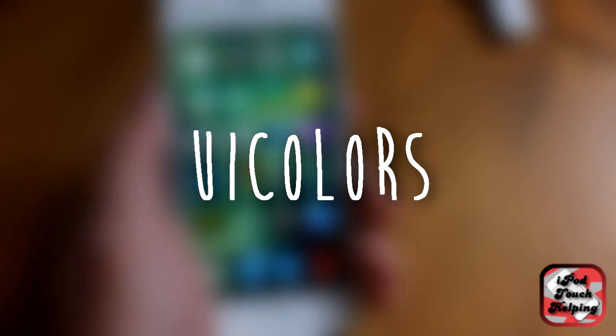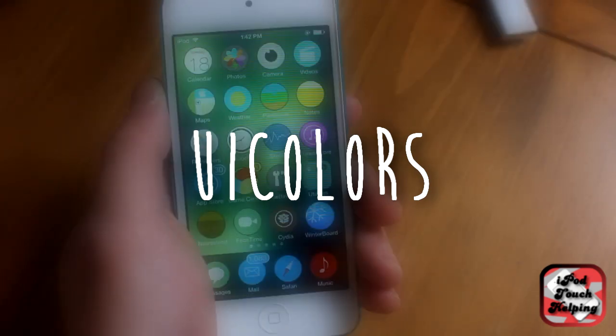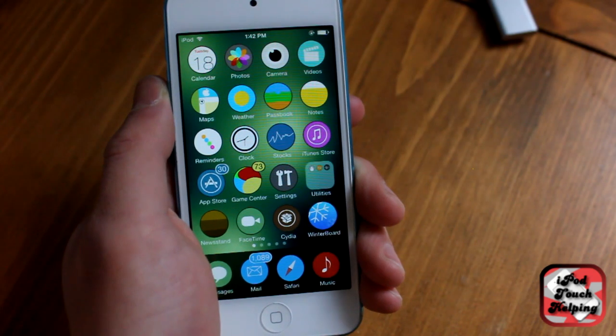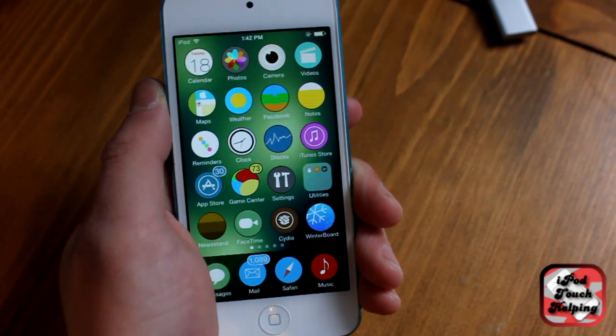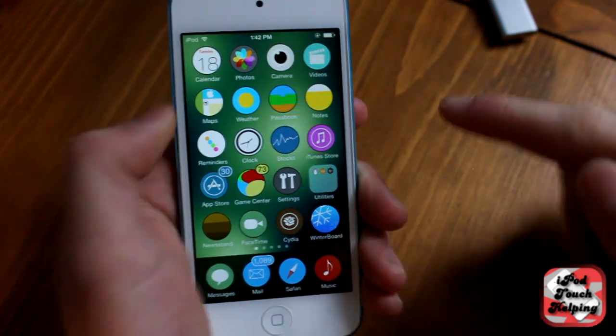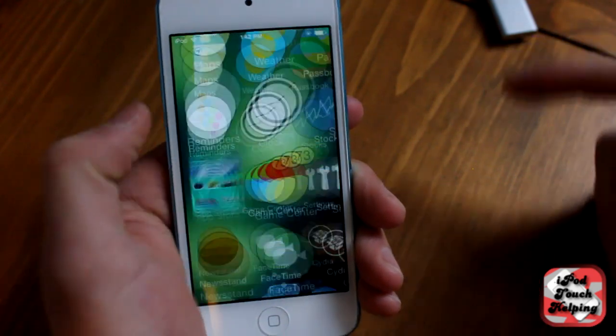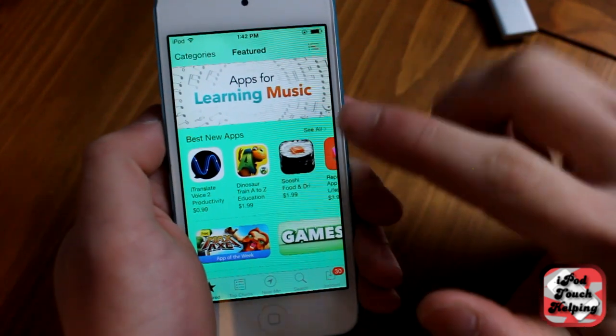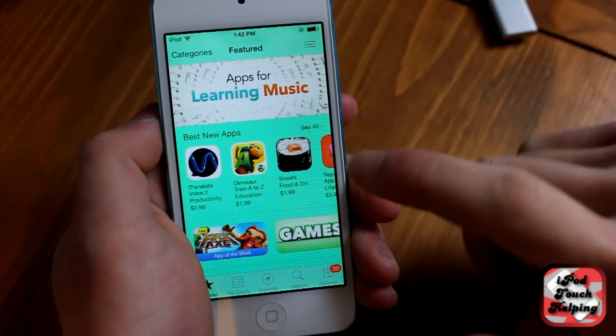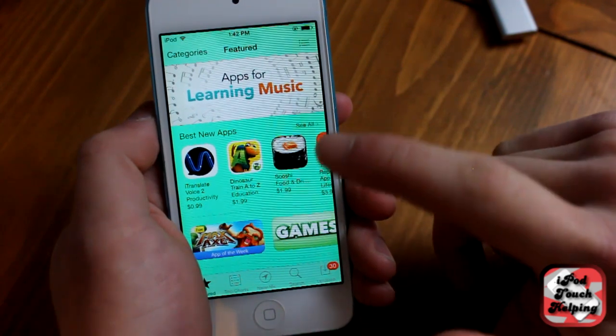Now this is a paid tweak available in Cydia and it's pretty sweet though. I'll show you guys what it is real quick. It basically allows you to customize the UI colors on your iOS device.